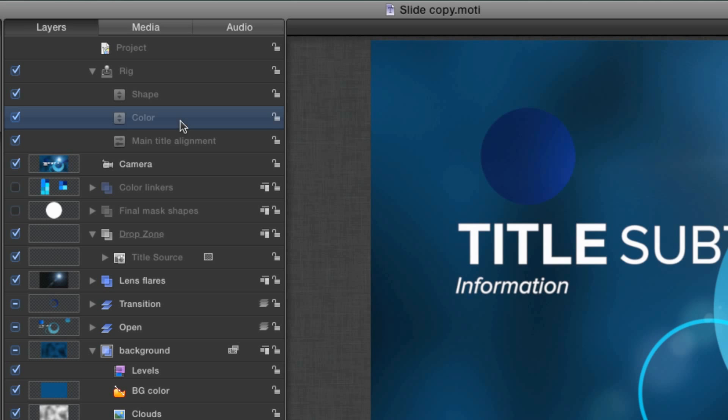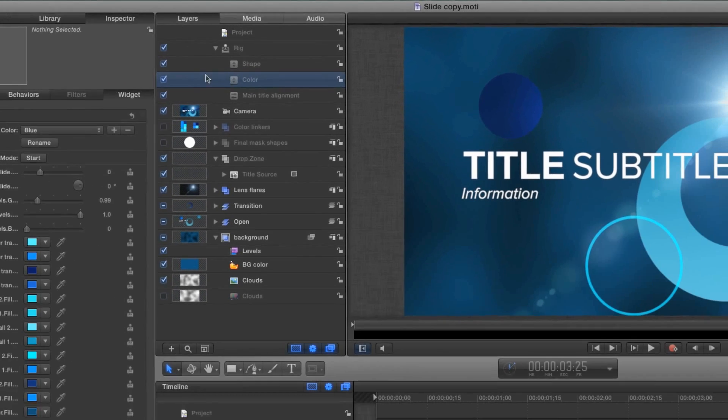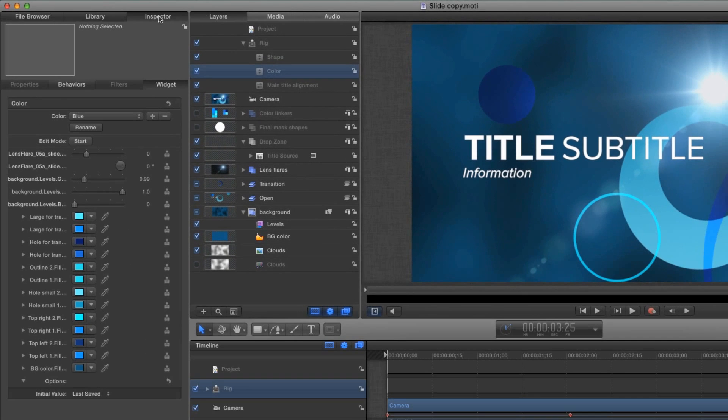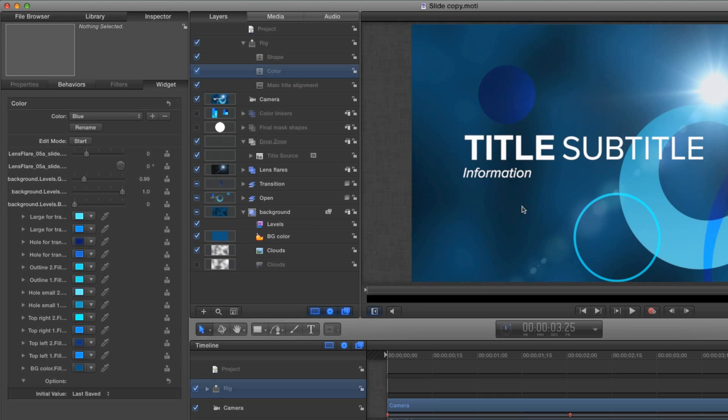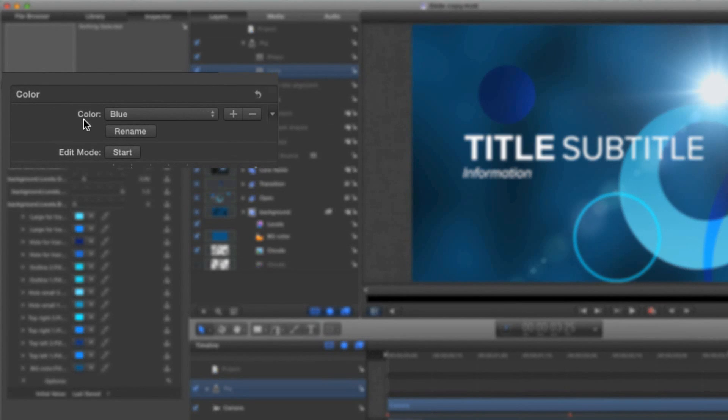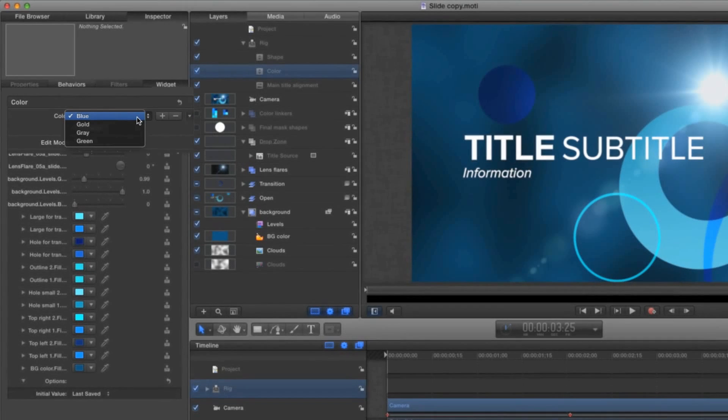I'm going to select this widget and over here in the inspector we have the widget pane open and we can see a whole bunch of color tags. These colors here determine the colors in the composition. Notice at the top of this widget we have a color pop-up menu just like we saw in Final Cut Pro.